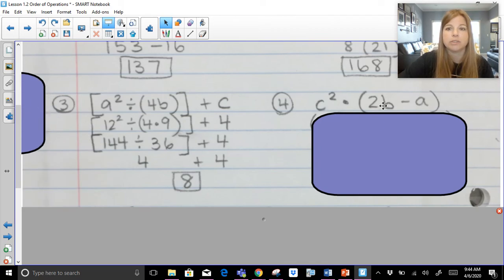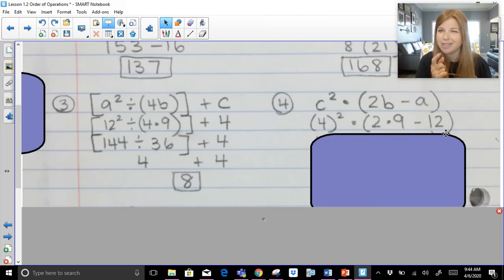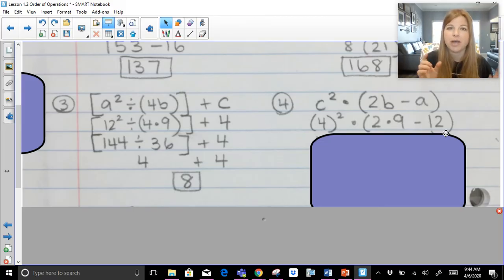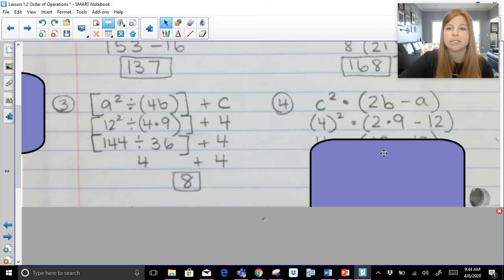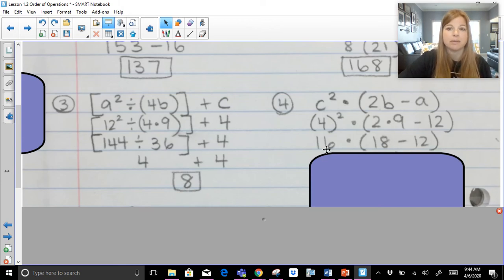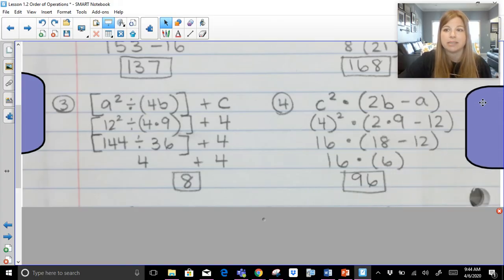Next: C squared times two B minus A becomes four squared times two times nine minus twelve. I can simplify things that have nothing to do with each other at the same time: four squared is sixteen, and two times nine is eighteen. So sixteen times eighteen minus twelve. Now do eighteen minus twelve first — that's six. Then sixteen times six is ninety-six.